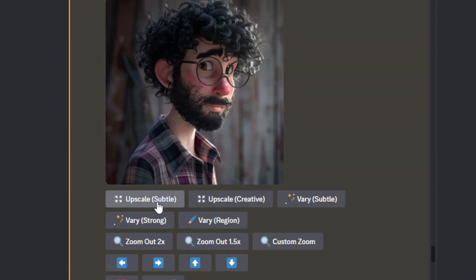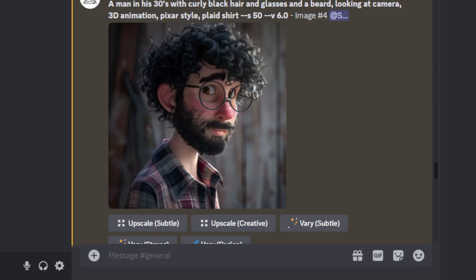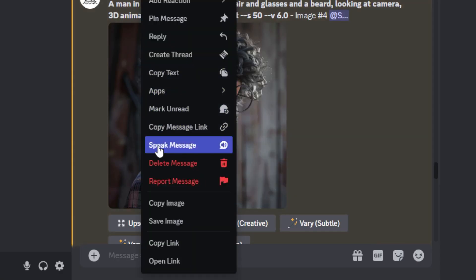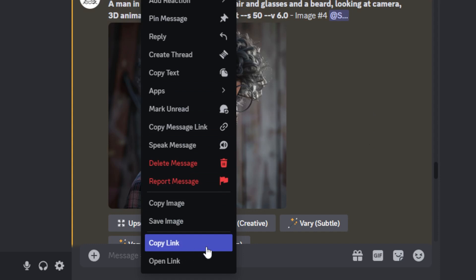After upscaling, there are many options available: you can zoom it out, vary a little region, upscale subtle or very subtle, use custom zoom, pan to the left or right, and increase what you see in the image. But right now I want to demonstrate the consistent character feature. To get a consistent character, the first thing you need to do is right-click and then copy the link — not copy image, because that won't give you the result you want. Copy the link and you'll use that later.